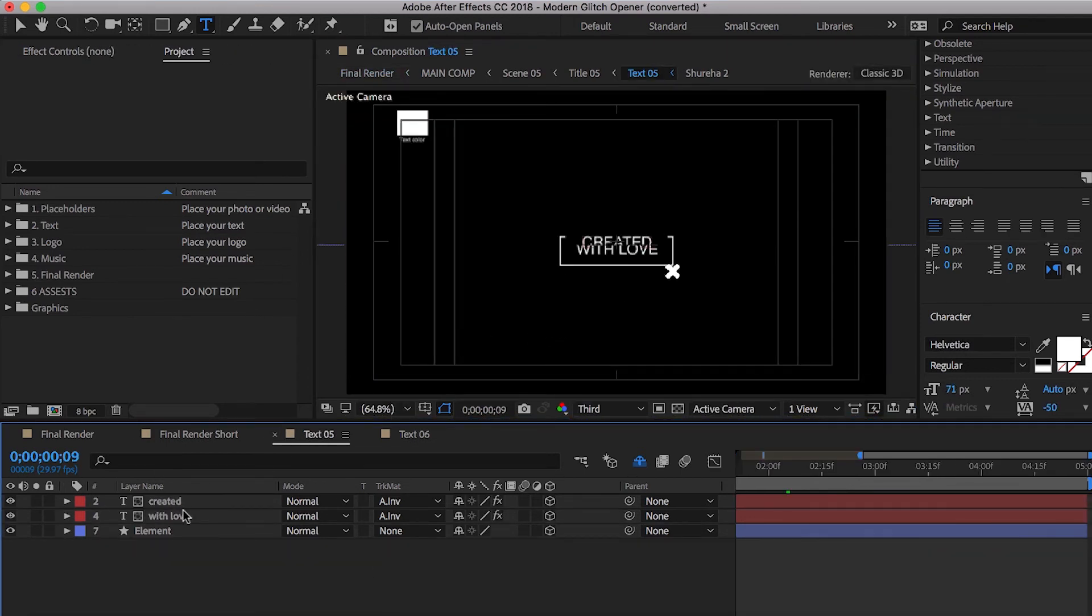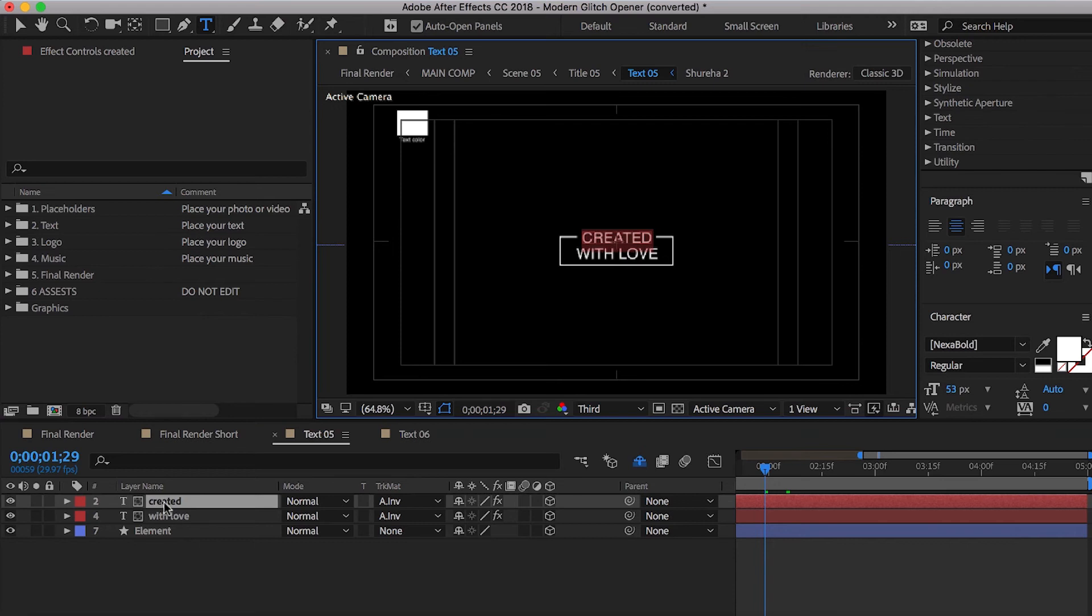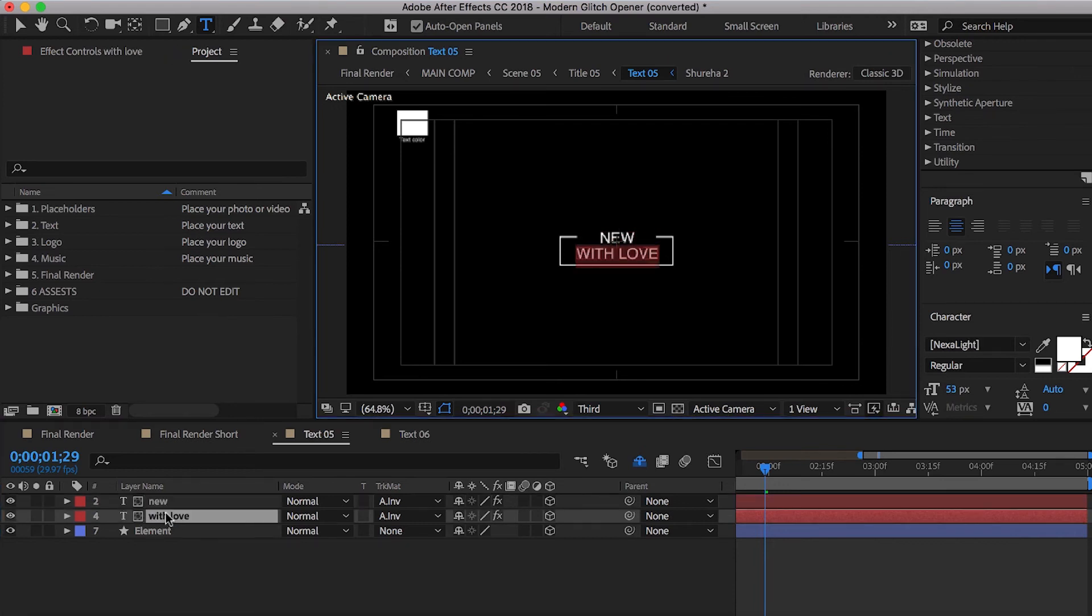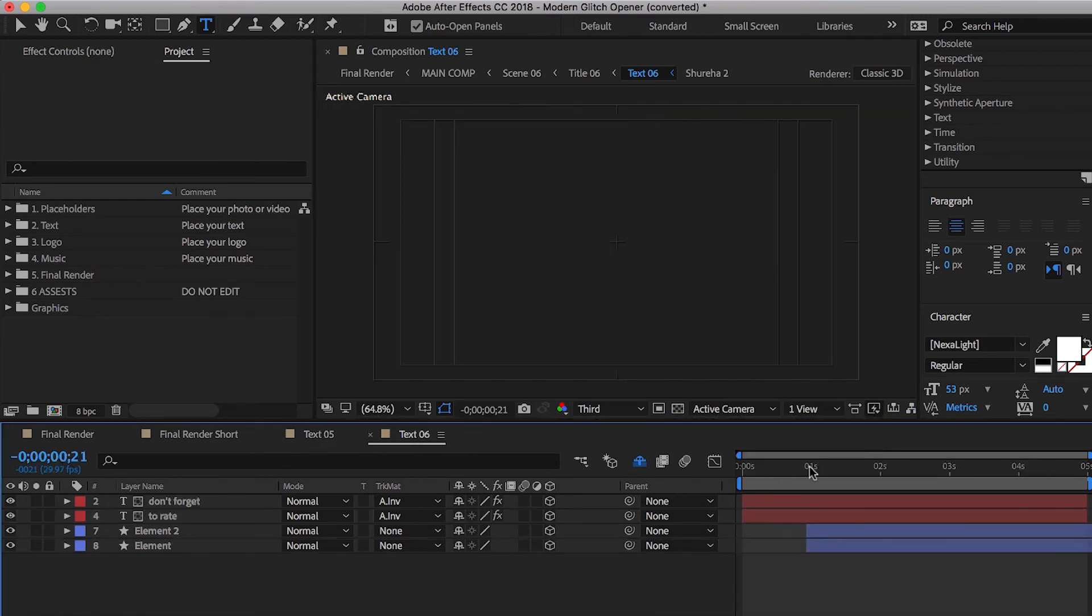Number five created with love. It says, we're going to change that. We're just going to say new down here. We'll say videos and here we will say Monday, Wednesday, Wednesday, and Friday.